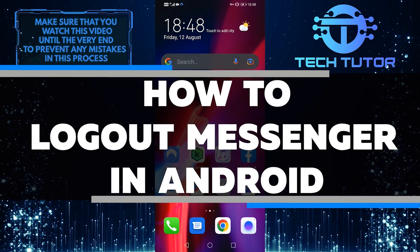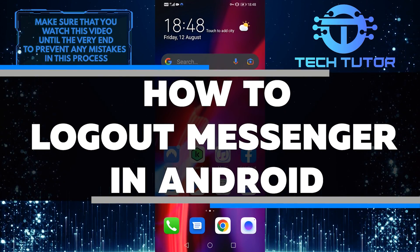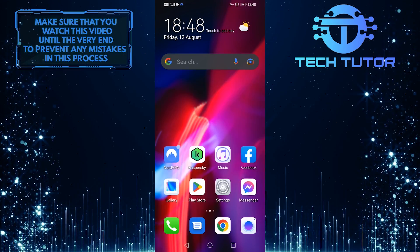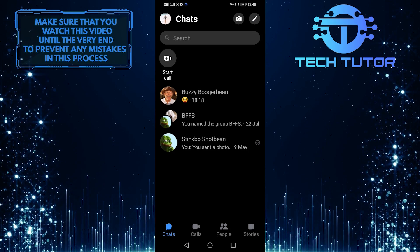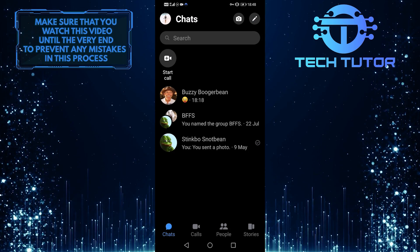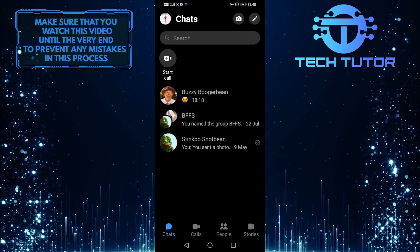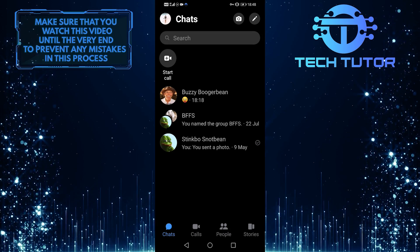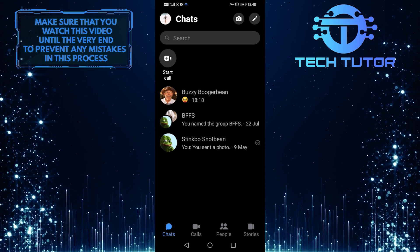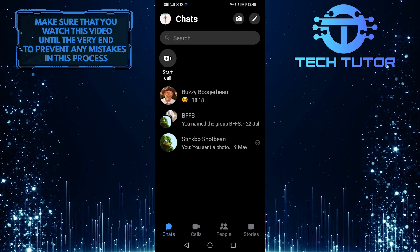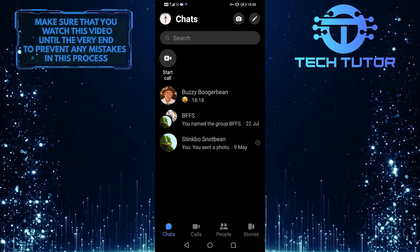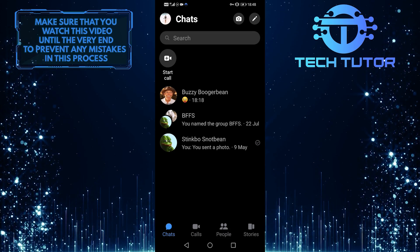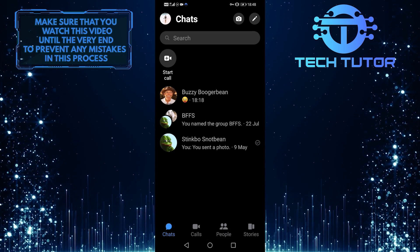In this video, I'll show you how to log out of Messenger on your Android device. Whether you need to take a break from chatting with friends or want to sign out for privacy reasons, follow the steps in this video and you'll be signed out in no time. So make sure to watch this video until the very end to learn how to log out of Messenger on Android.